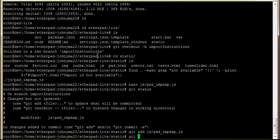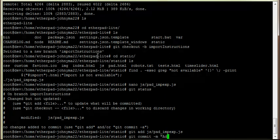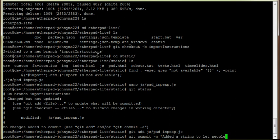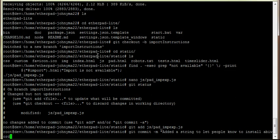We're going to add a comment to say why we did what we did. So added a string to let people know to install AbiWord to enable import.